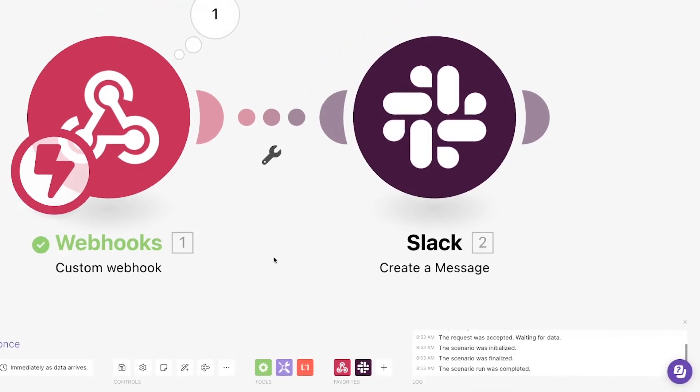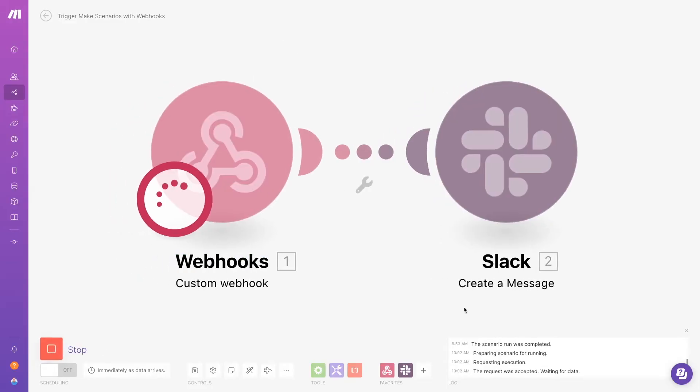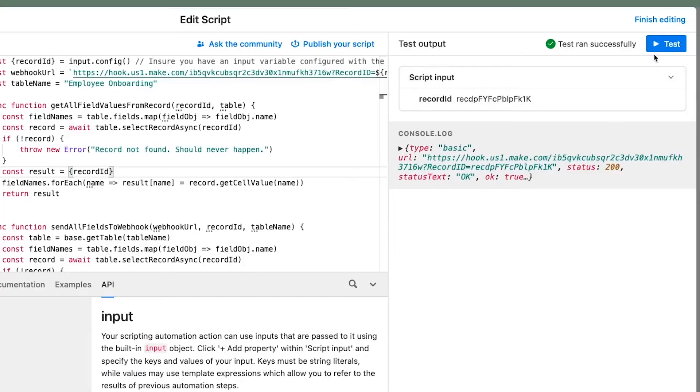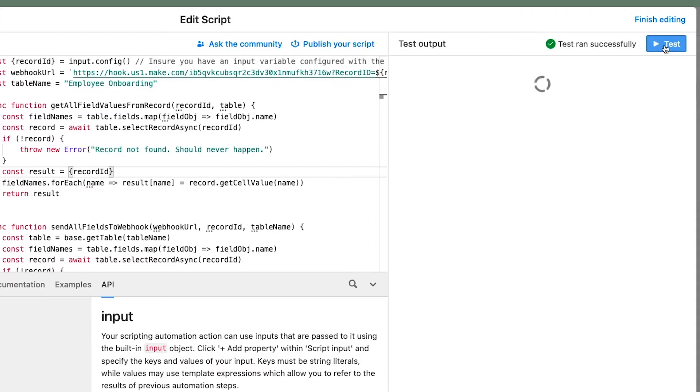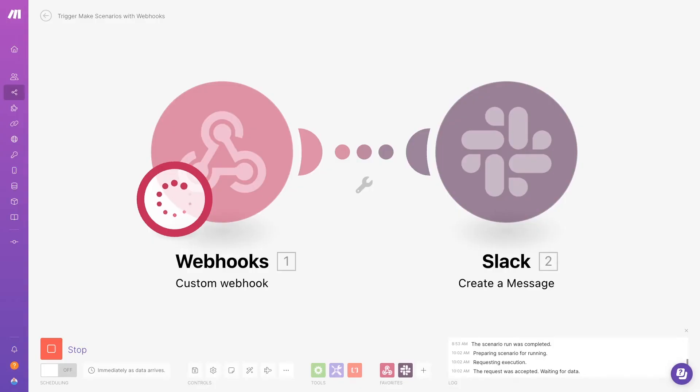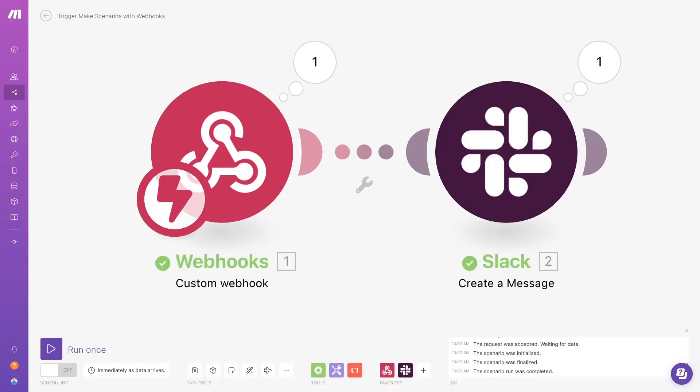We'll start running the Make scenario, so it will be listening for a new webhook. Then we'll test the Airtable automation. The Slack message appears with a unique ID in other data. The scenario runs instantly when the webhook is sent, but doesn't use any operations when it's waiting.